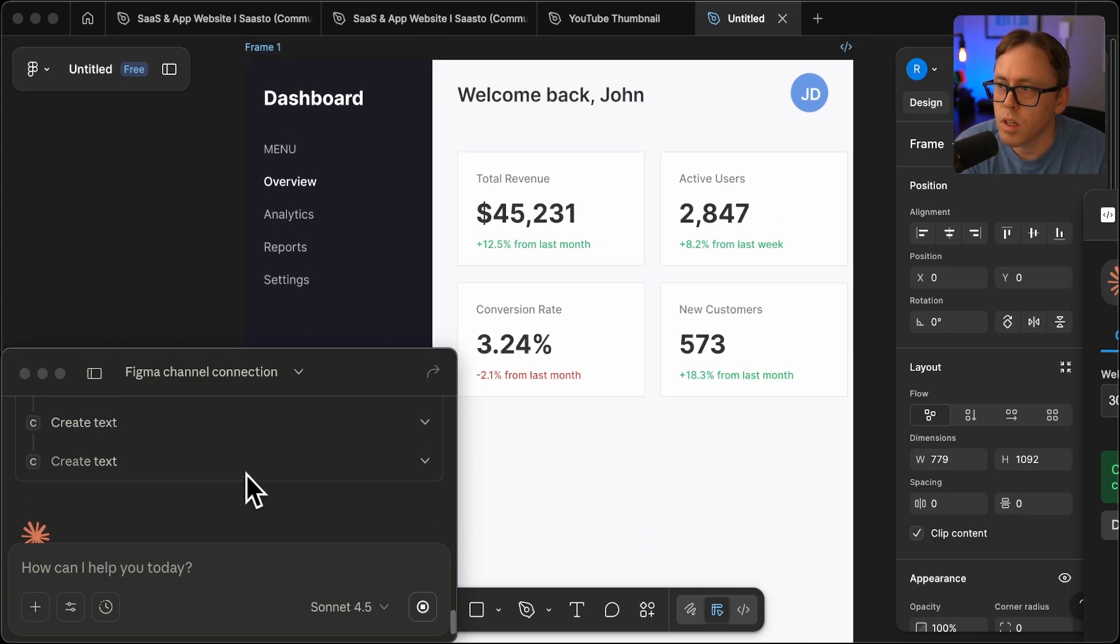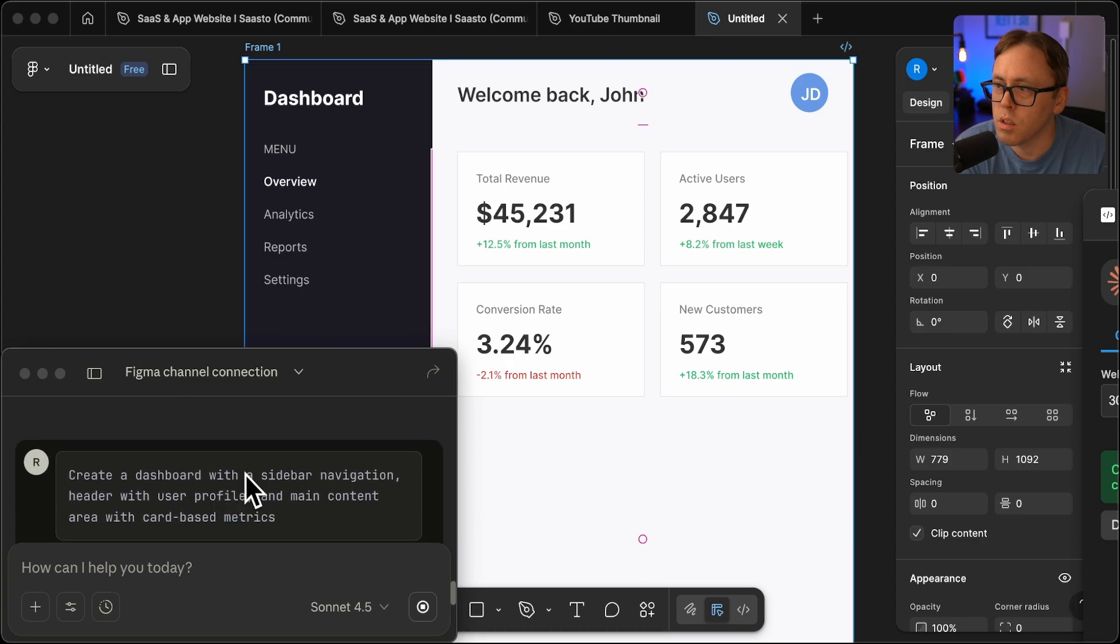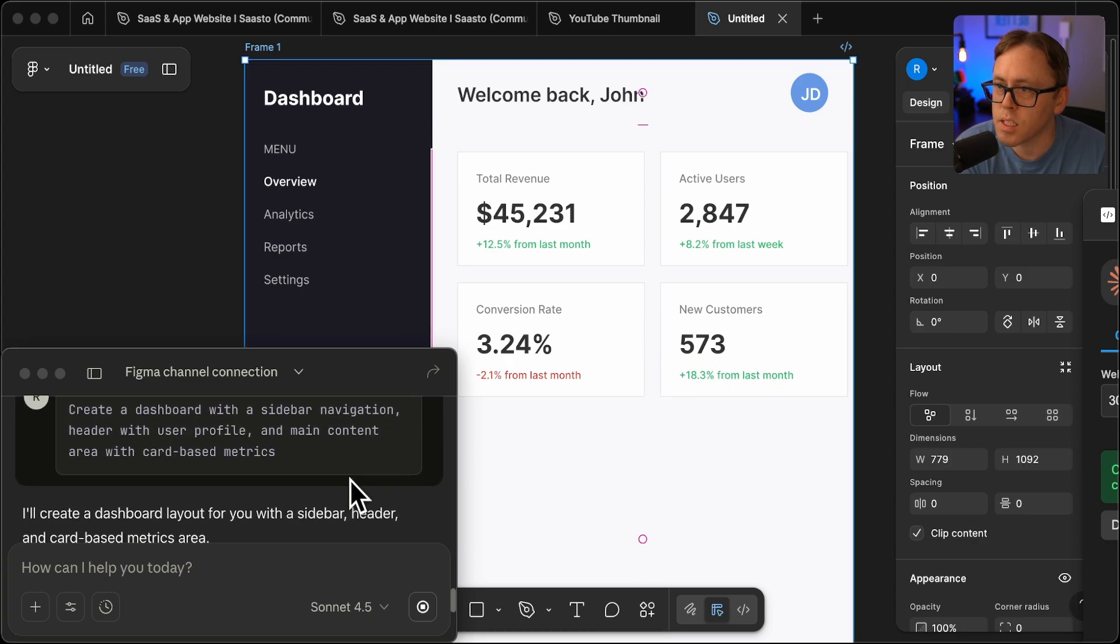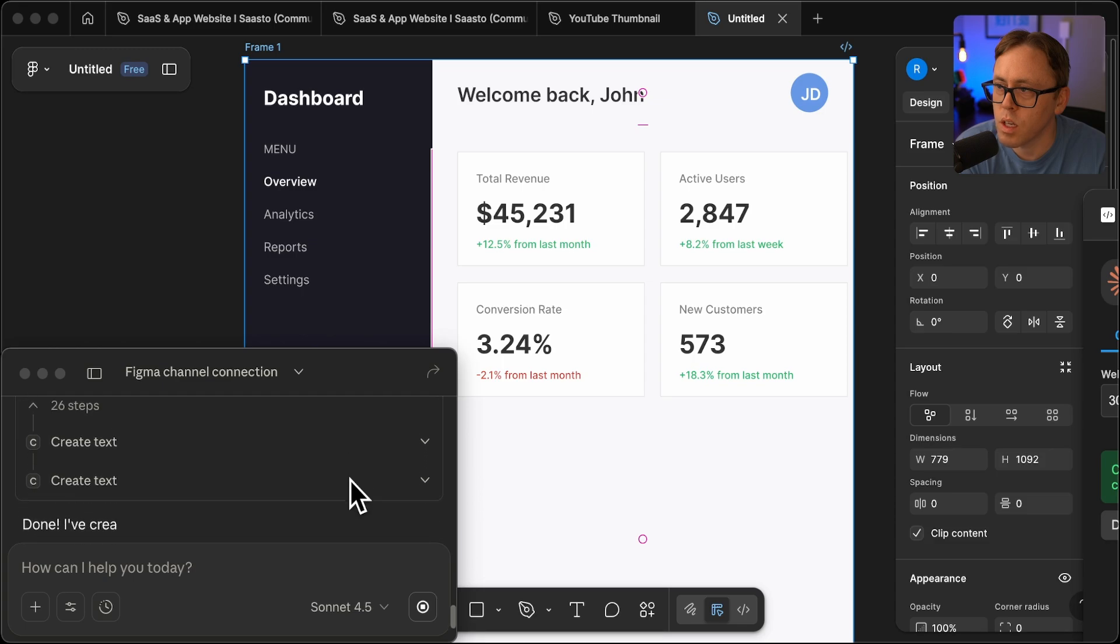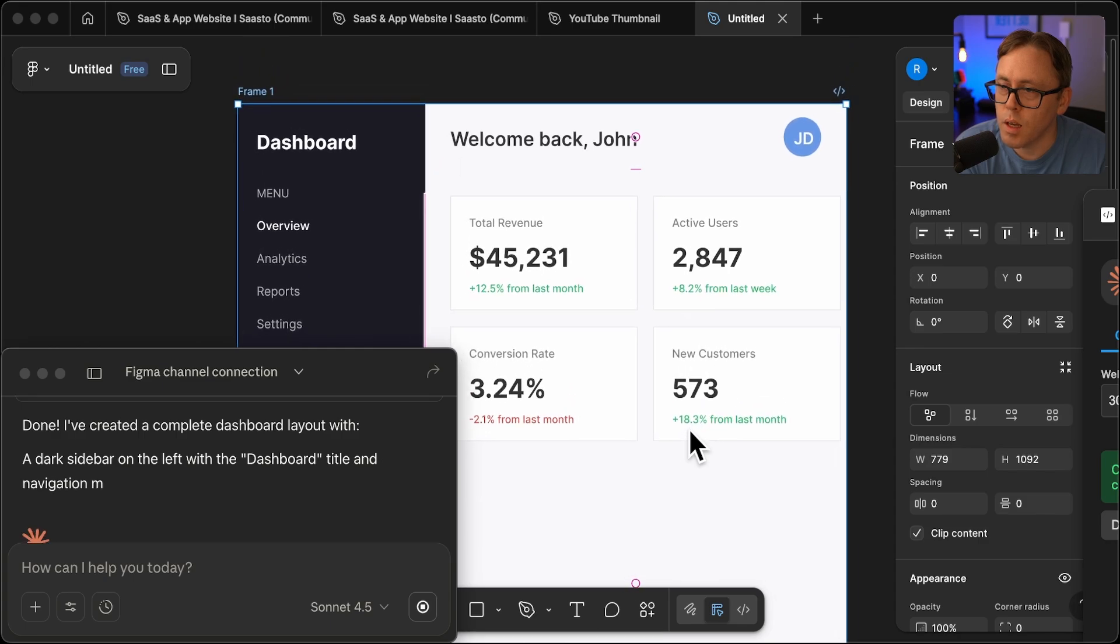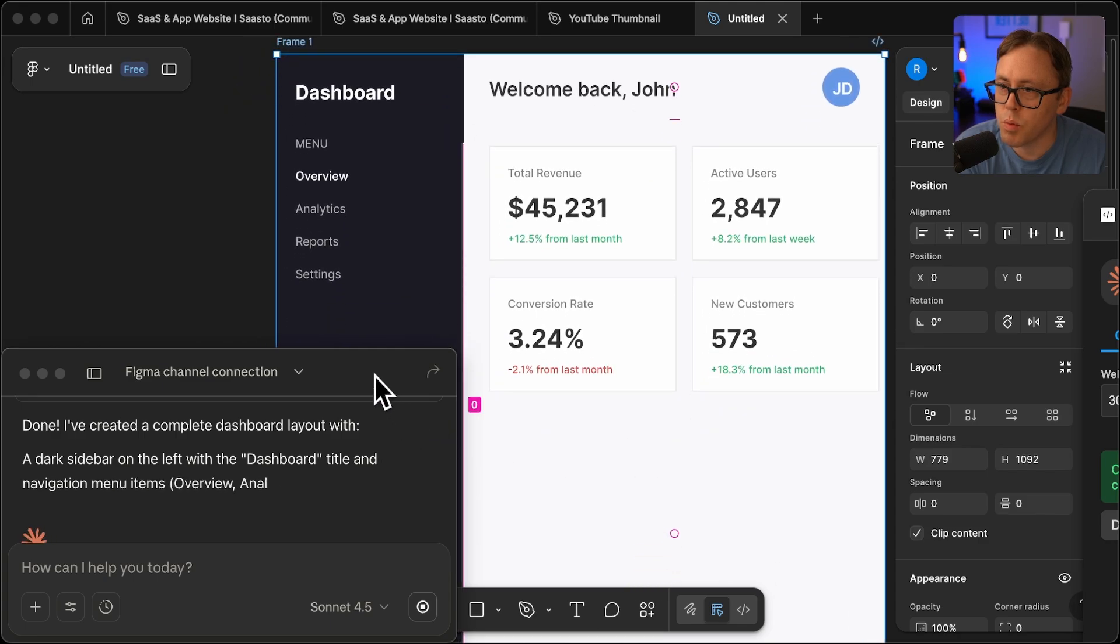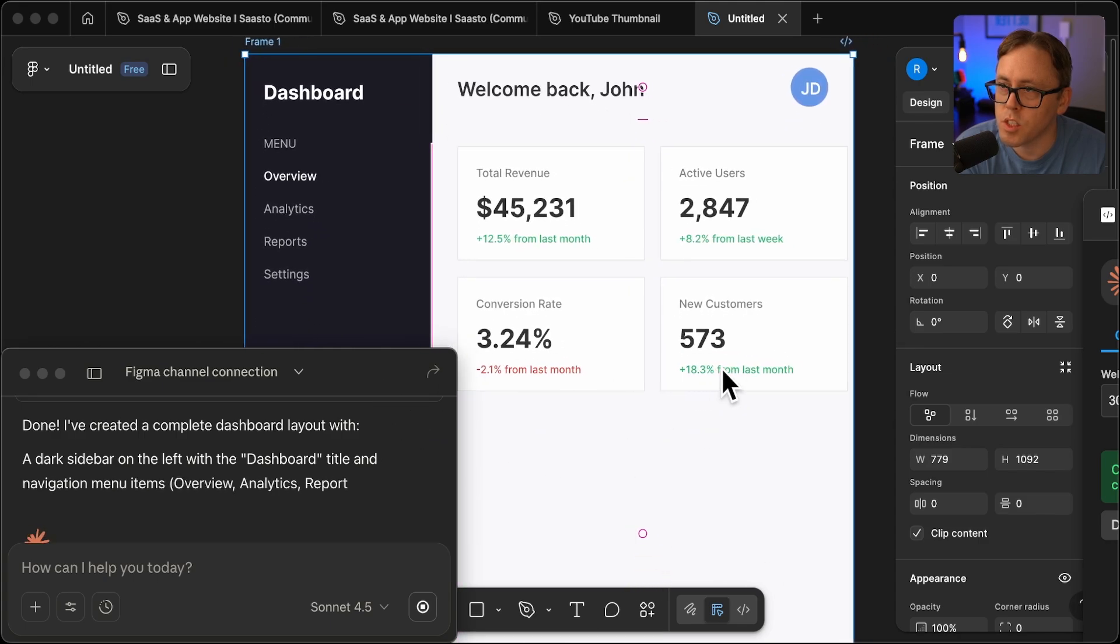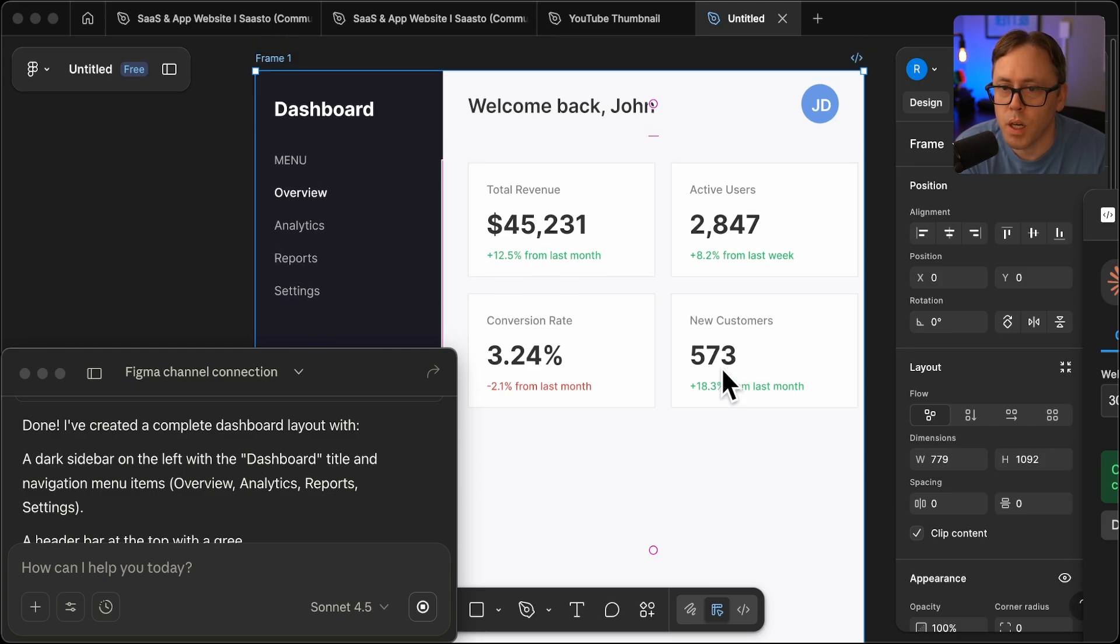So I think it'll probably finish up here since that'll probably be the last metric card that it creates, I would imagine. Yeah, there we go. Done created a complete dashboard. So I'm overall pretty impressed. I'm not sure if this is something designers would find useful, but just given its speed. But comment down below. Let me know. What do you think of this?